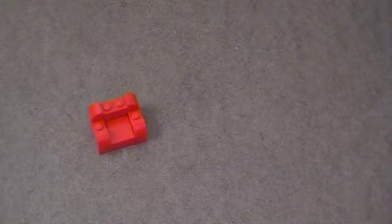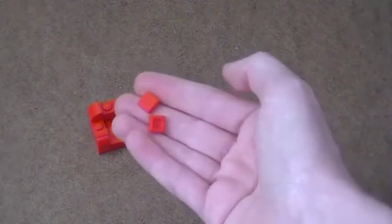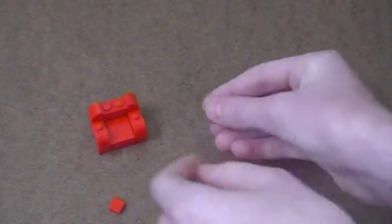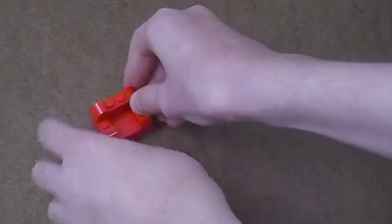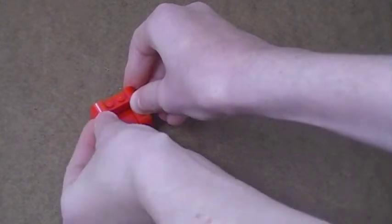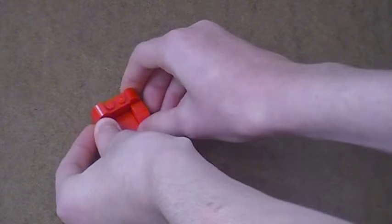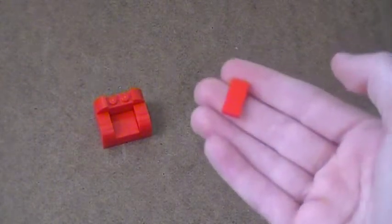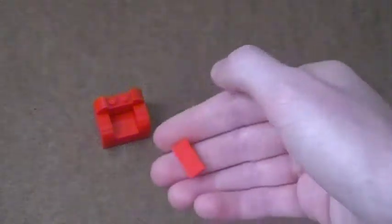Next, I'm going to take my two 1x1 smooth tiles and place one here and one over here. And finally,